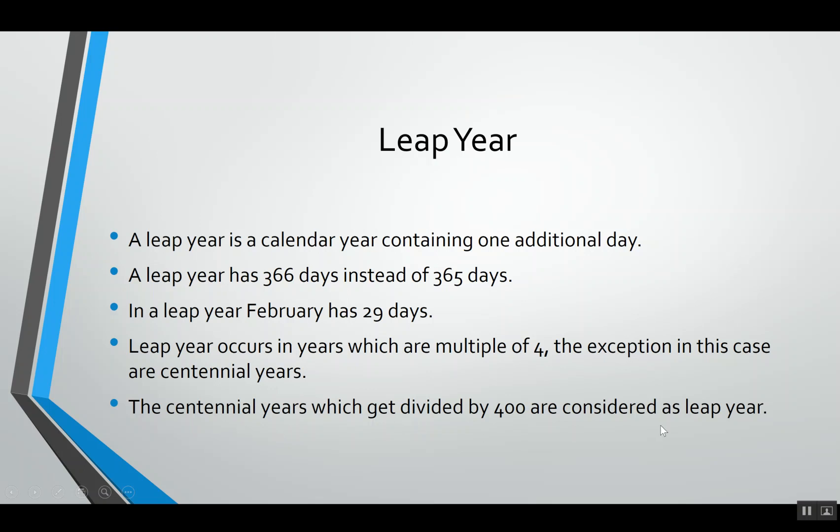That was the definition. Now let's look at some examples of how we will identify whether a year is a leap year or not. We will take the first year, 1984. We don't have to divide the whole year, we will just take the last two digits. So we will divide 84 by 4, and we are getting 21 which is an integer, so it's a leap year.